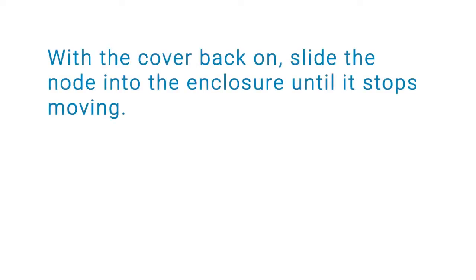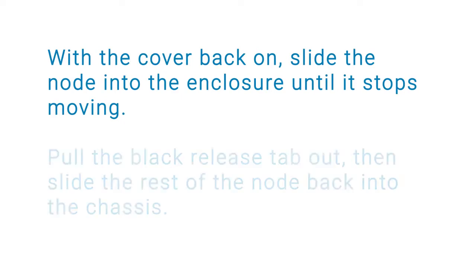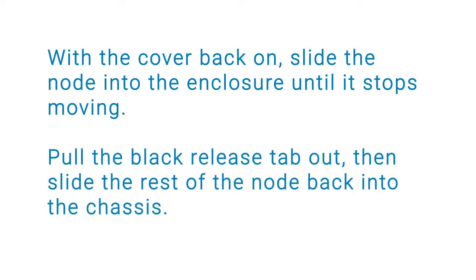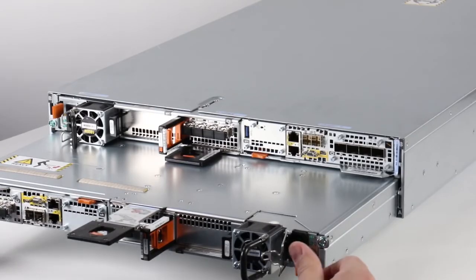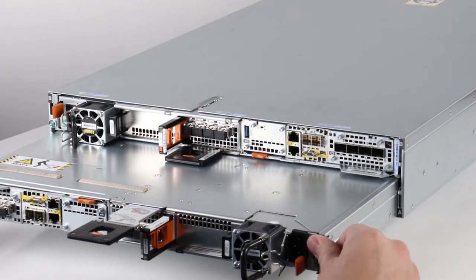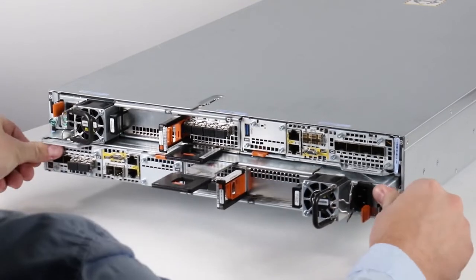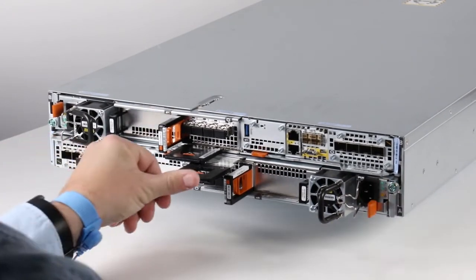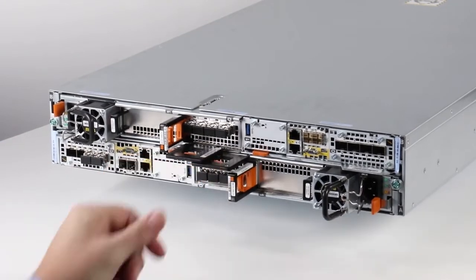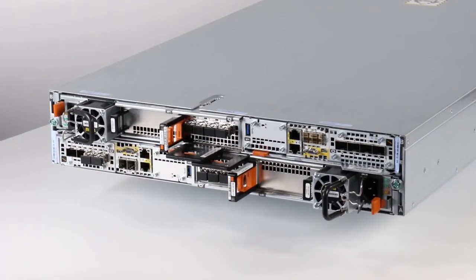With the cover back on, slide the node into the enclosure until it stops moving. Pull the black release tab out, then slide the rest of the node back into the chassis. As you push the node back into the enclosure, the black release tab slides into the system. When the node is flush with the system, pull the orange release trigger and gently push it in to lock the system into place.